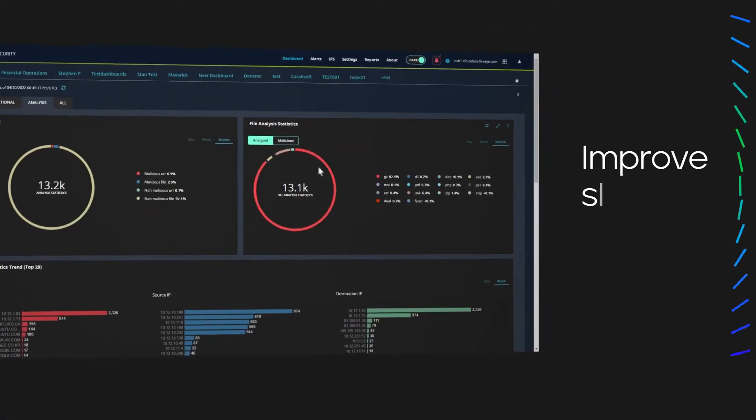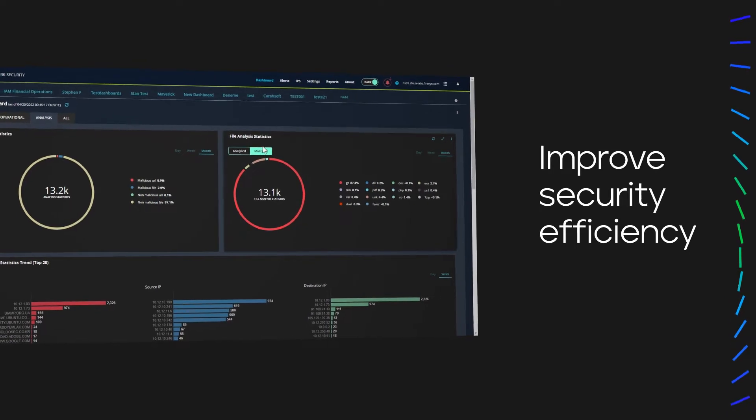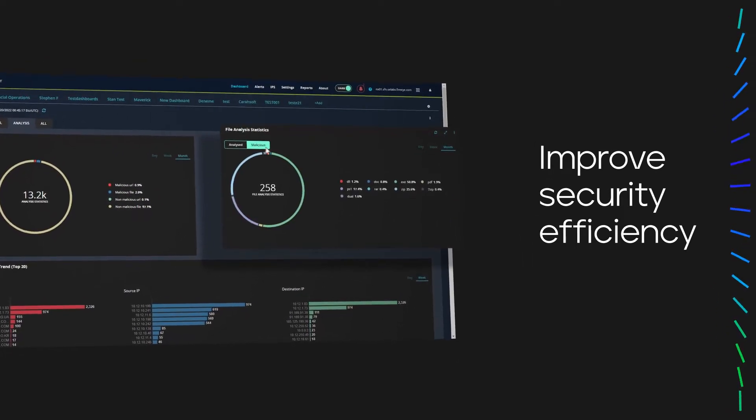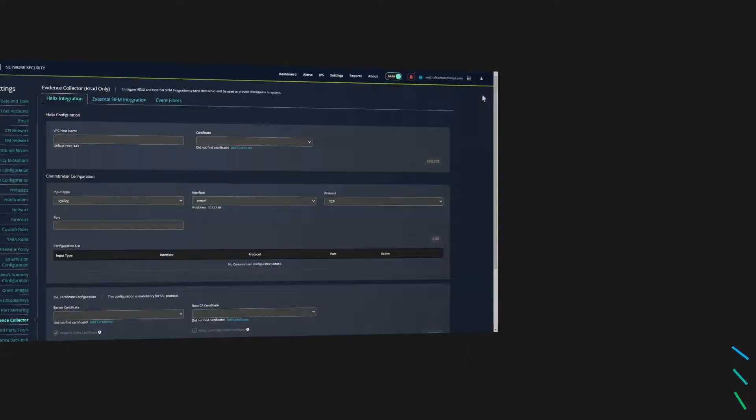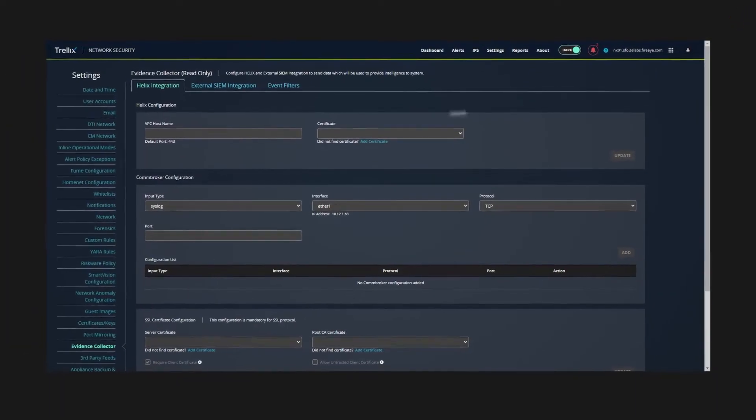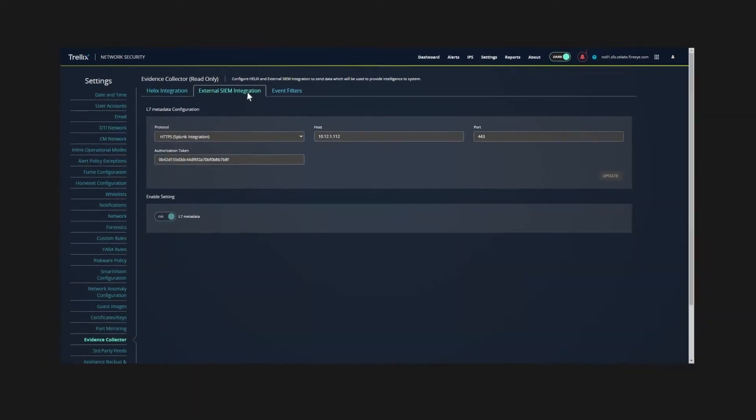Improve efficiency by reducing alert volume, alleviating alert fatigue, and integrating with any vendor so you can easily scale.